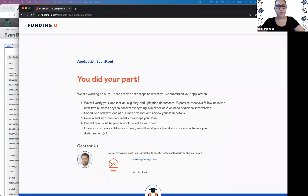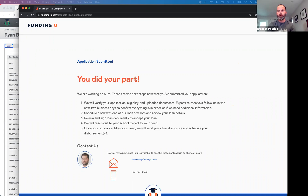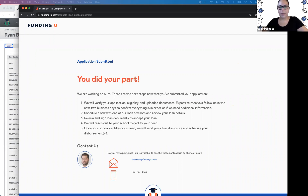Diana asked: would having no credit hurt our application? No — you don't need a credit history or a FICO score. That's not what we're looking for on the credit report.